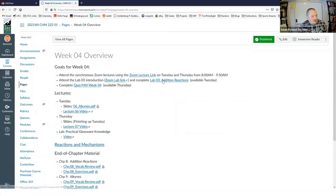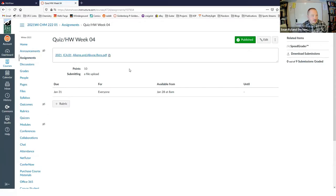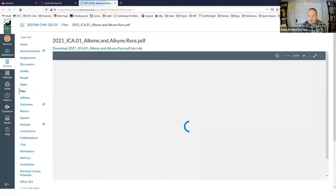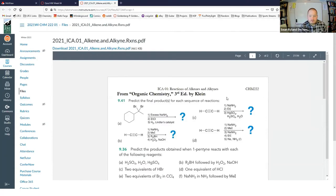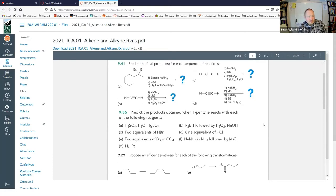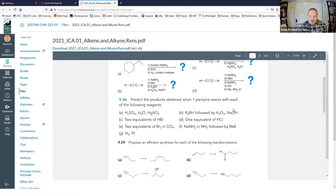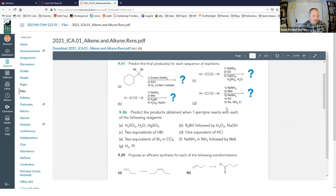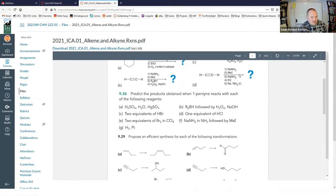Let's look at the assignment. Were there any that stuck out to you in particular that you wanted to go over specifically? I'm just going to pick and choose at random to do a couple of them. I'm not going to go through the whole thing — I can put a key up later that you guys can check, and I'll leave some feedback when I go through and grade your submissions.